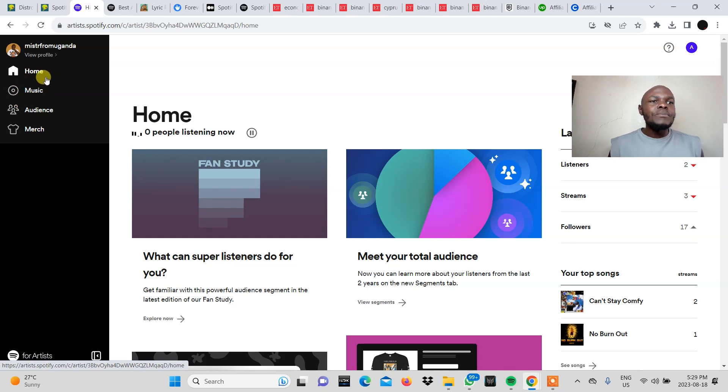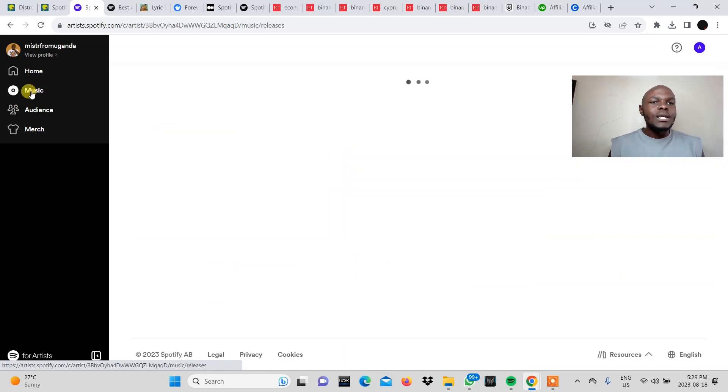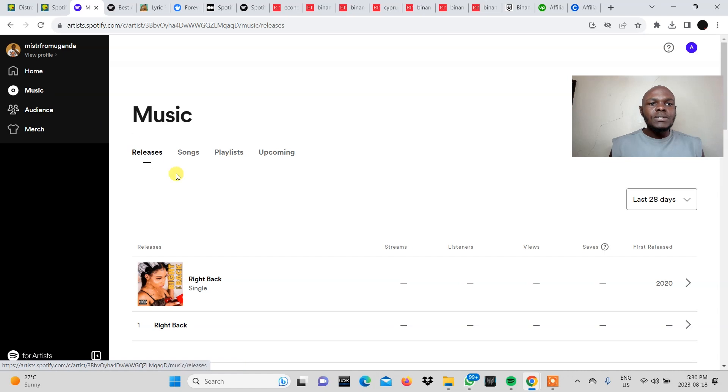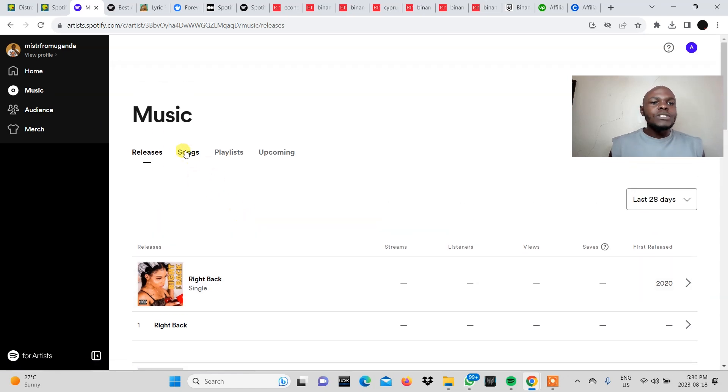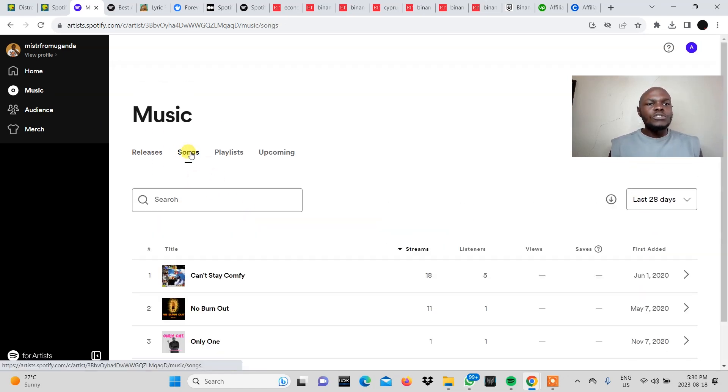If you remember they were saying you click on music here. So we click music and then you come to the song section. You click on songs.